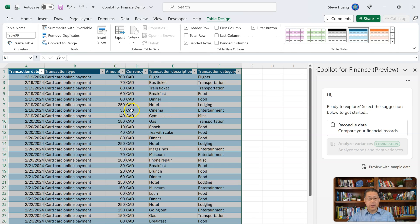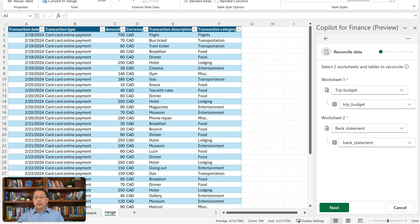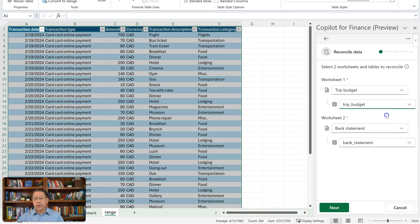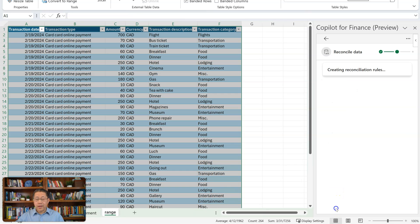Now that makes this into a table. I go back to Copilot for Finance and I will reconcile data. We need to select two worksheets and tables to reconcile. The first worksheet is the Trip Budget — you can choose which worksheet you want to use. Within the worksheet we have only one table, which is called Trip Budget. In the second worksheet we can use the Bank Statement, and within this worksheet we have only one table, which is called Bank Statement. Then we continue to next.